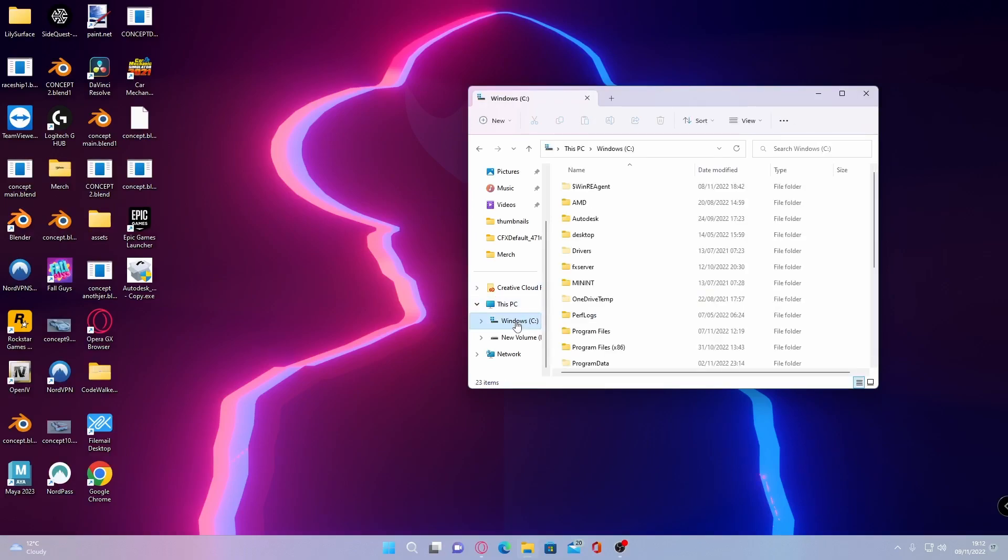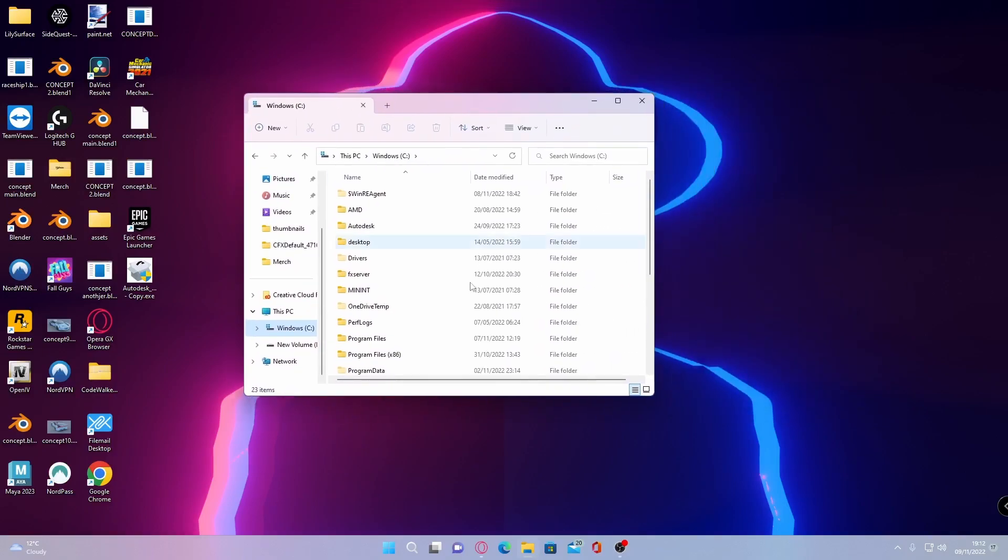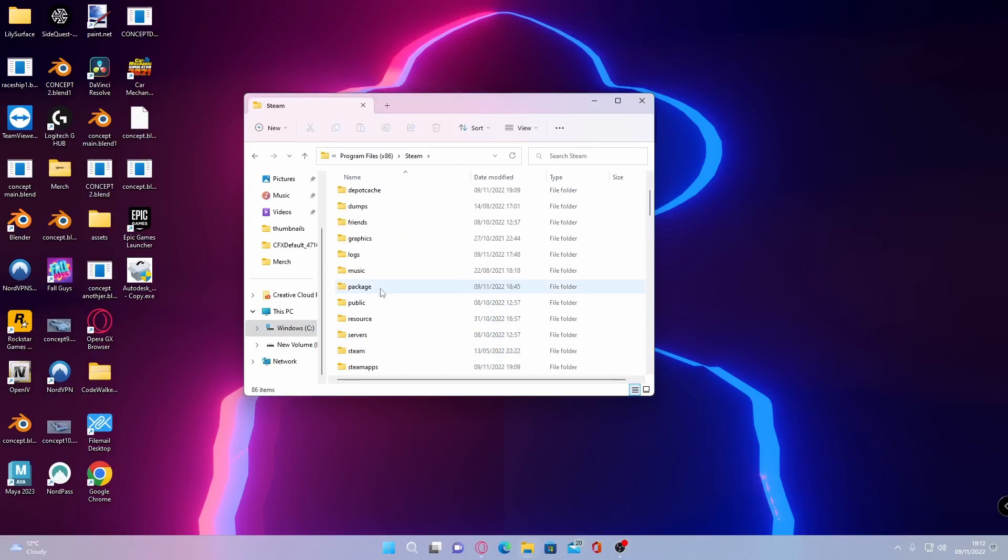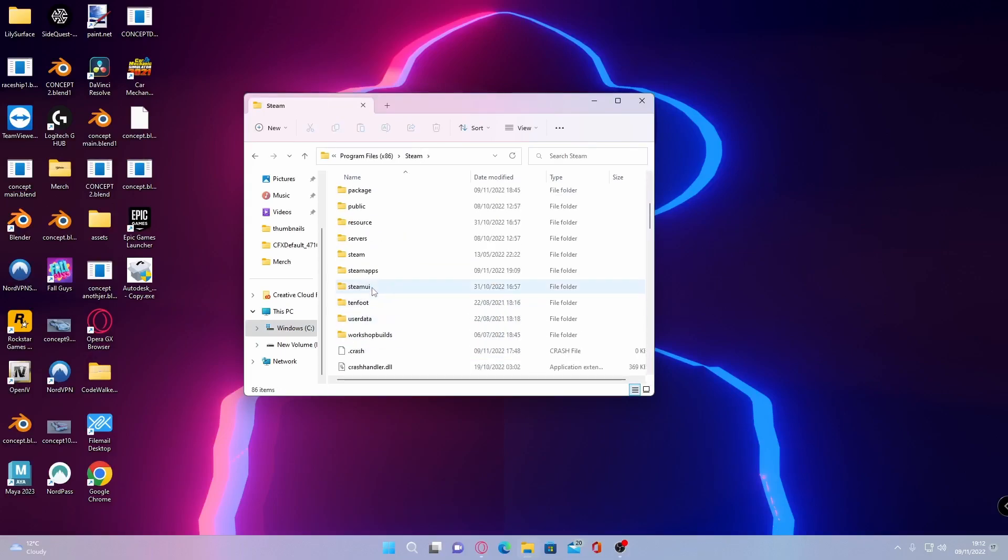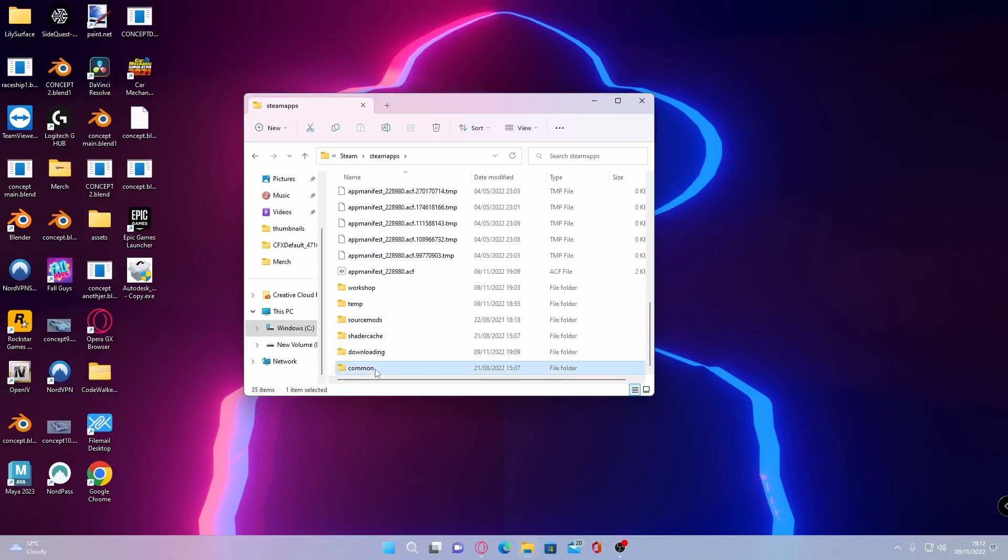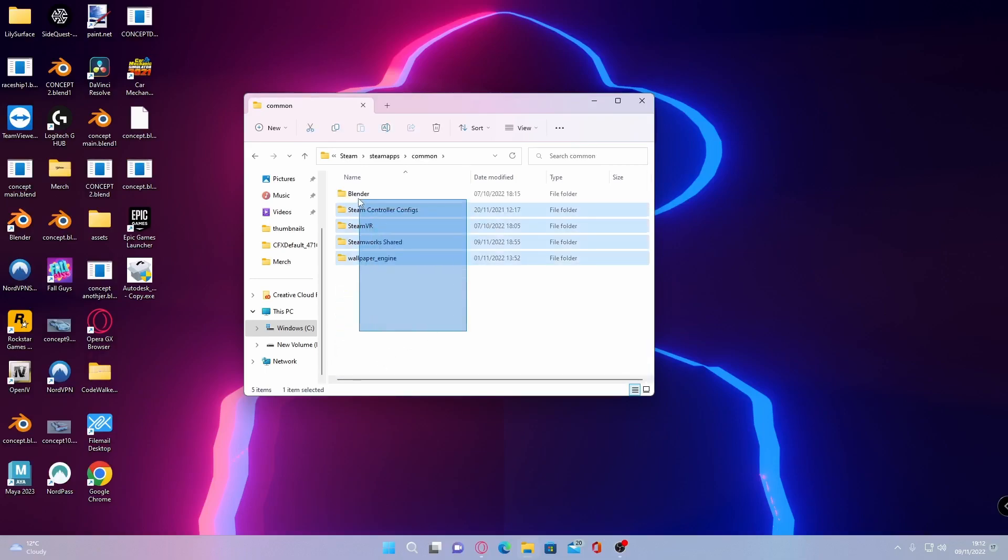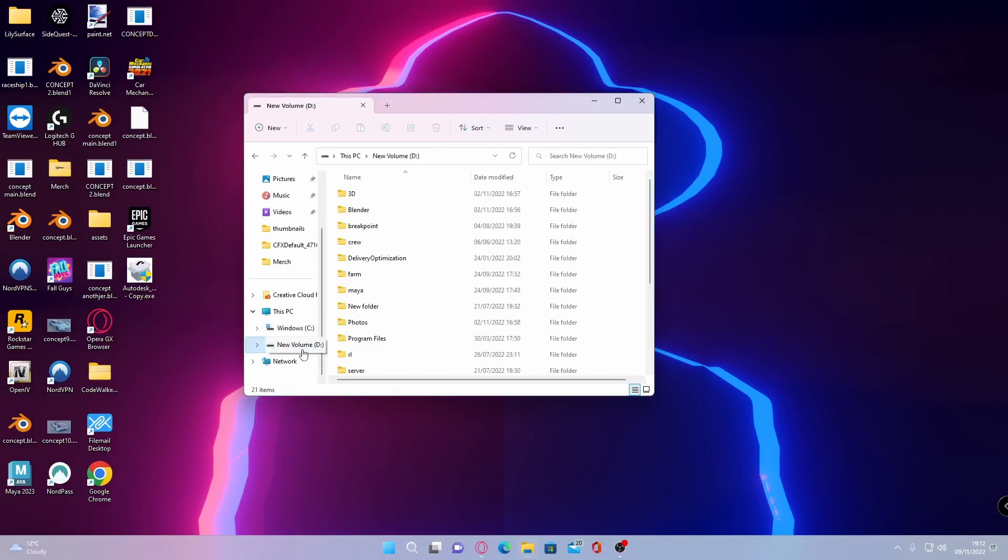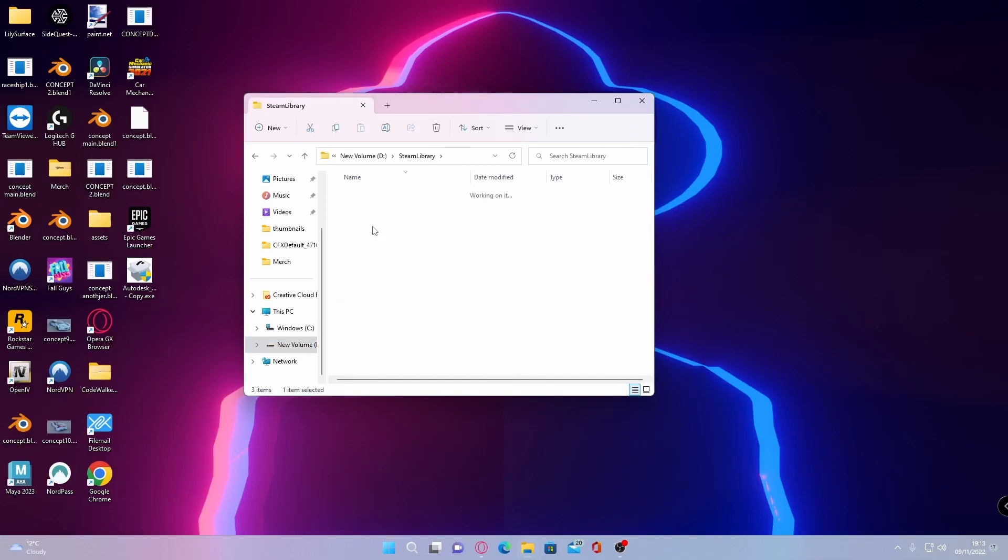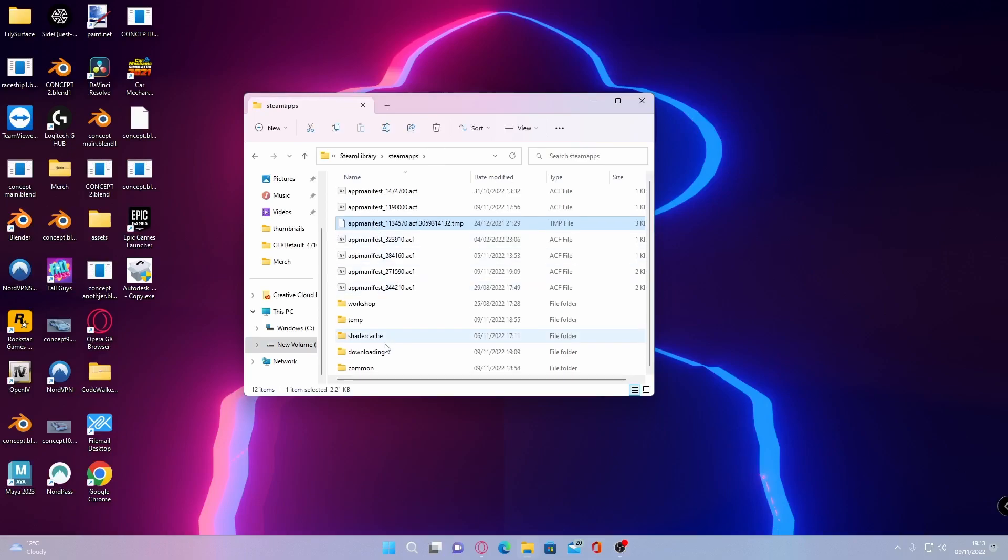For those of you guys on Steam what you guys are going to want to do is go to whatever drive your Steam is installed on, Program Files 86, then go to Steam, SteamApps and then Common and here will be your GTA 5 folder along with your other games. But for me and maybe for you it's under a custom directory which is the exact same thing under a custom drive.